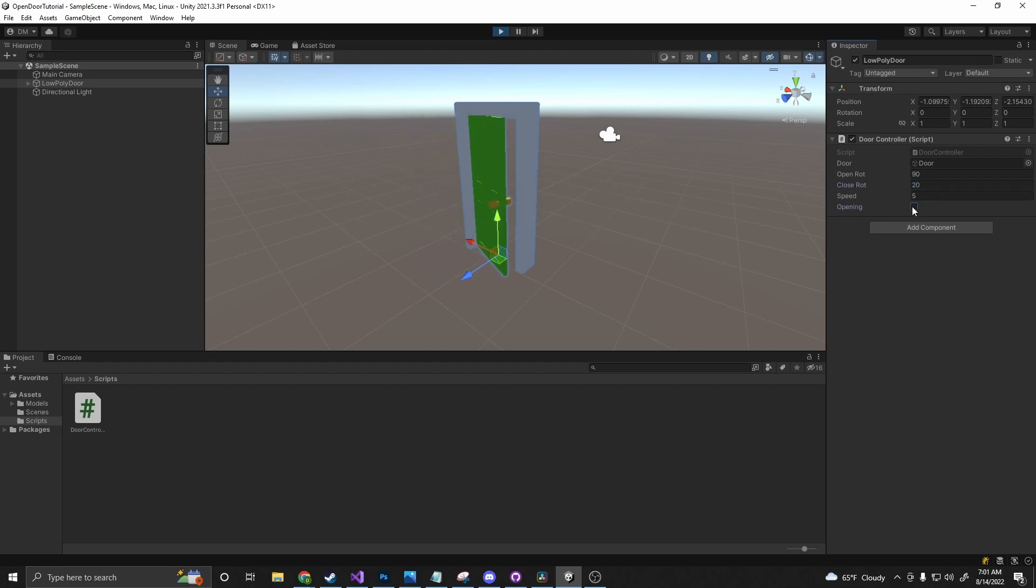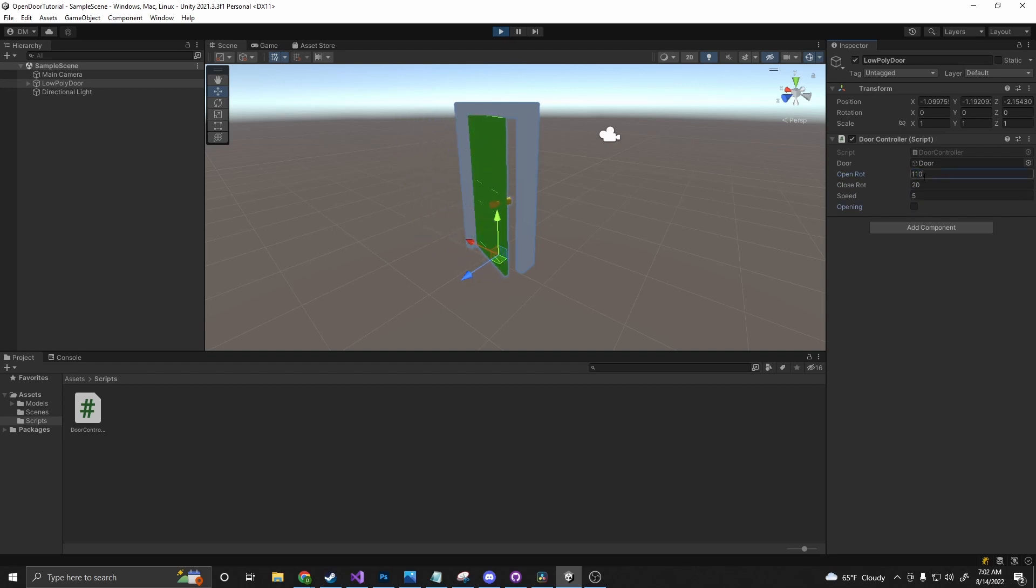So we can make the door not close all the way, or make the door open more, or whatever we want. Alright, let's go ahead and get started.